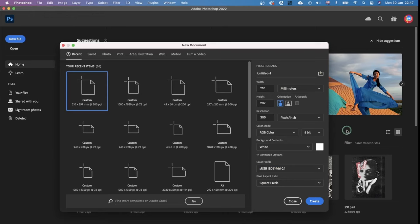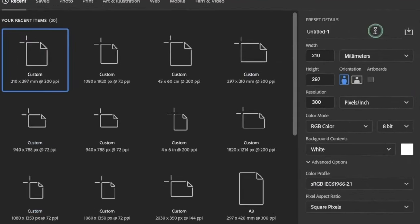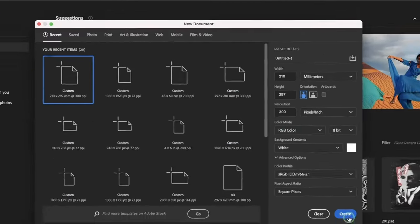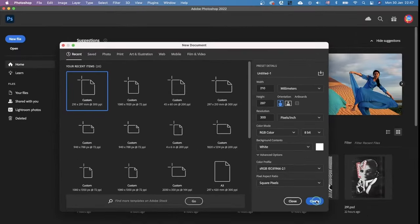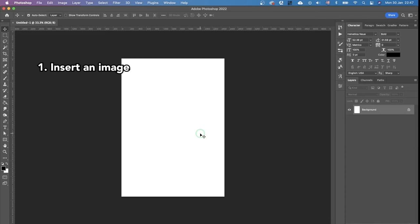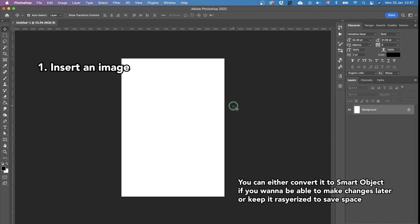So first, we're creating a new document. You can see the settings on my screen and just copy them. It's a standard A4 format. We click create. Then we're going to insert any image into this file.